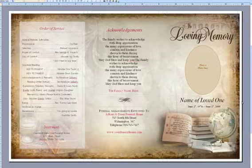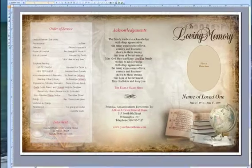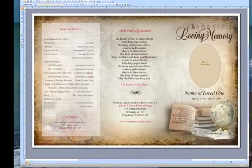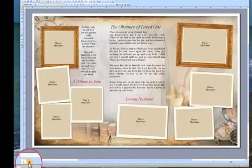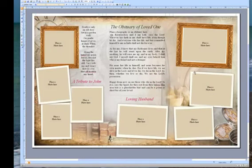The collage photos on the brochure template are located on page 2 of the program. Click on the 2 icon on the bottom left to go to page 2. When you get to page 2,